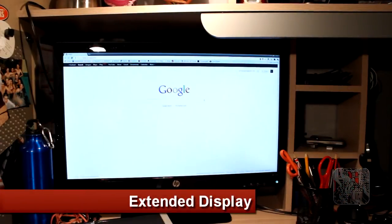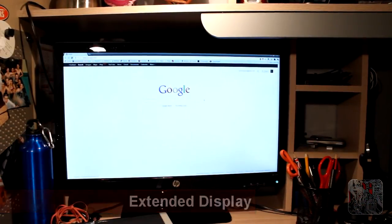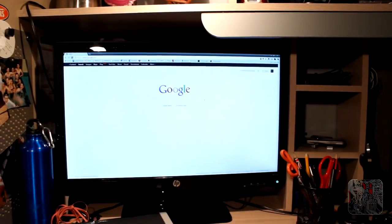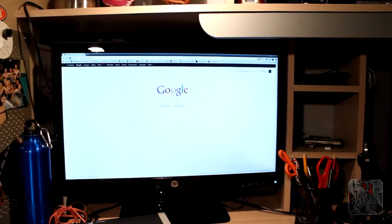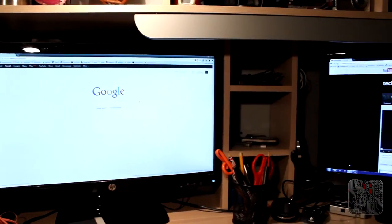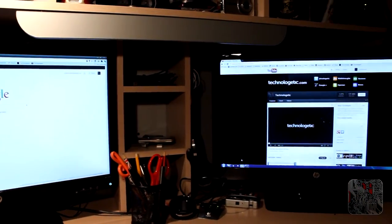At the moment I have my monitors running in extended mode. This simply means that both monitors are displaying different content.